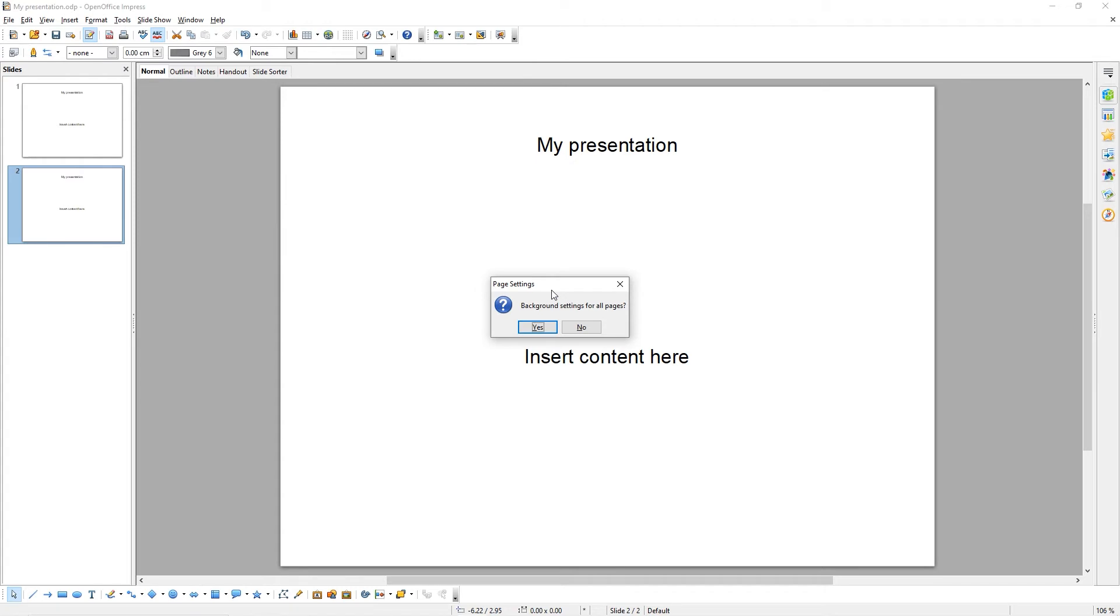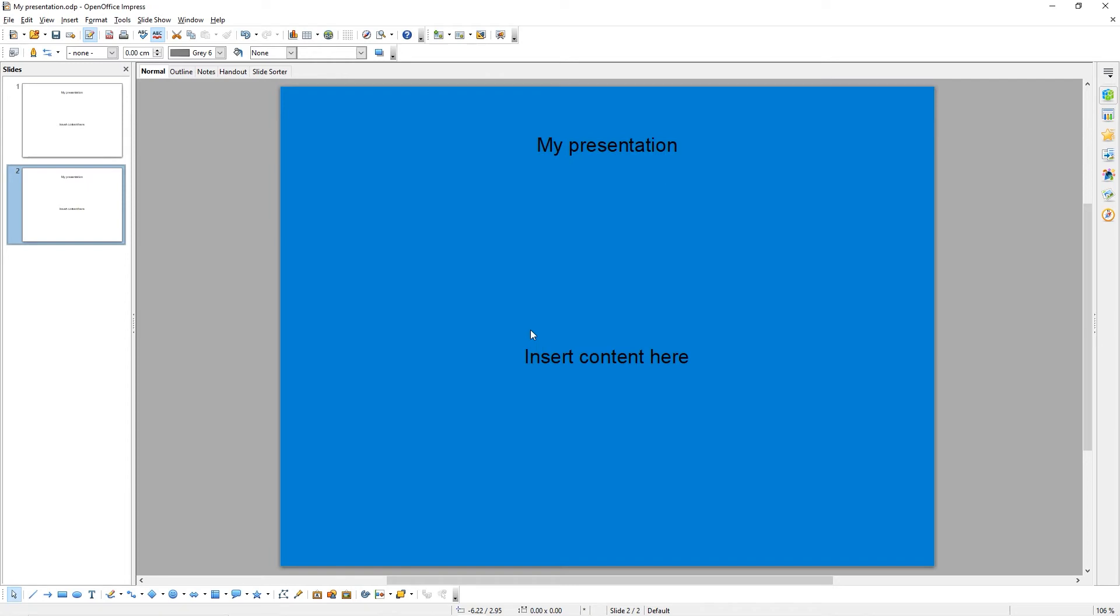You can now choose to apply that background color to either all slides or just the one slide. We're going to apply it to all slides, so we're going to click Yes. As you can see, the background of our slides has now changed to this blue color.